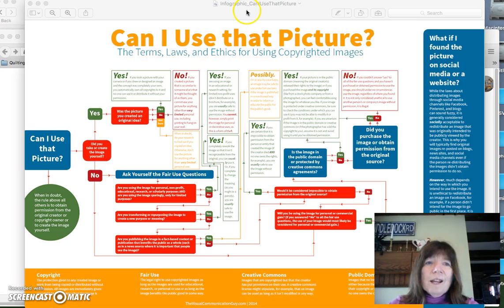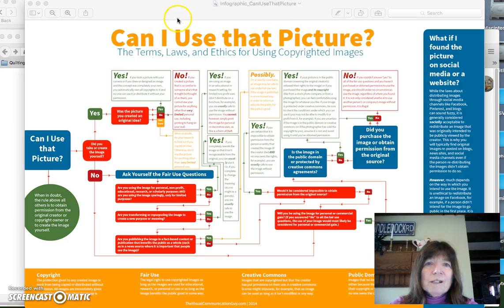One thing that Dr. Siebold will share with you is this infographic called 'Can I use that picture?'